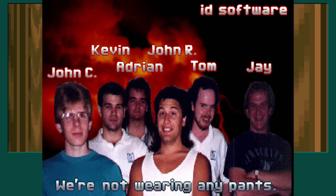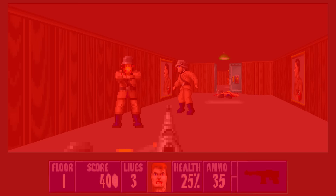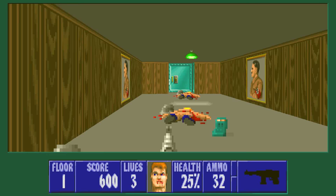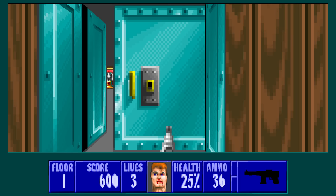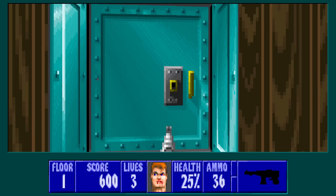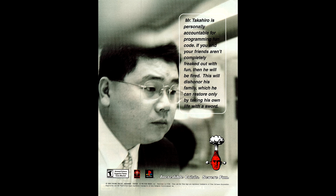id Software was founded in 1991 by four former Softdisk employees: John and Adrian Carmack — no relation, they just happened to have the same name — Tom Hall, and John Romero. This was the same year the Soviet Union fell. They originally began with a Mario clone named Dangerous Dave, mainly to show off John Carmack's technical wizardry encoding an efficient 2D side-scrolling graphics renderer.